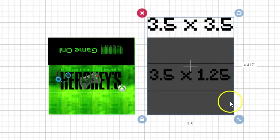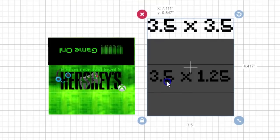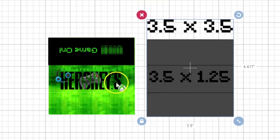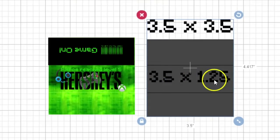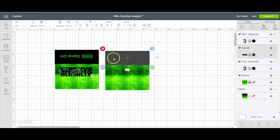The candy wrapper itself is 3.5 by 3.5. The middle section that you're going to decorate, which is this, is 1.25 by 3.5. I ended up putting this on the back end because I like this part right here.